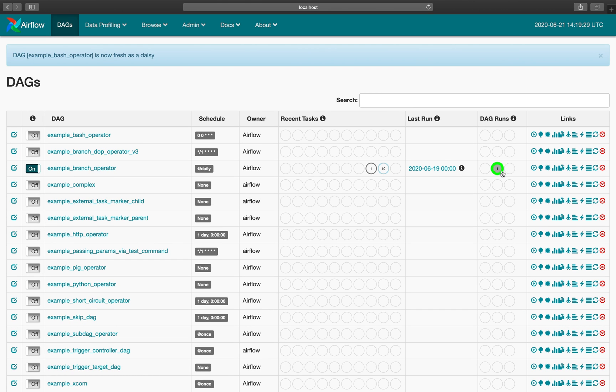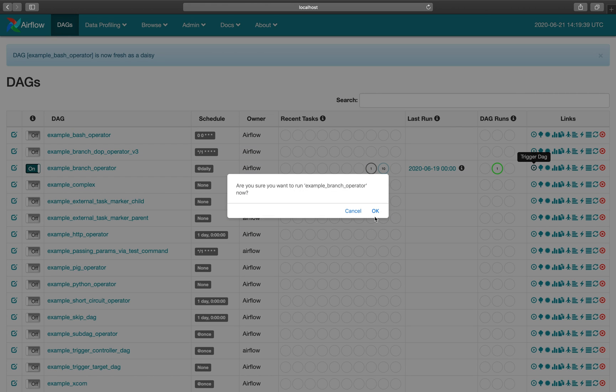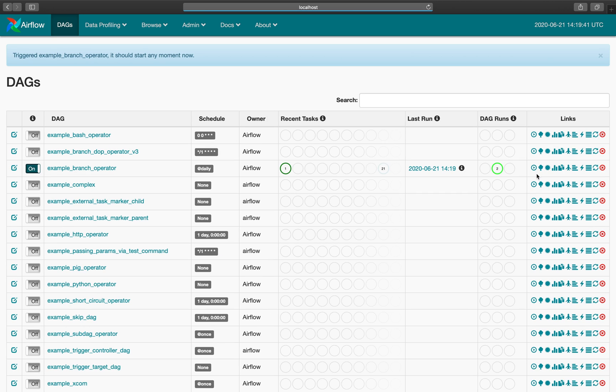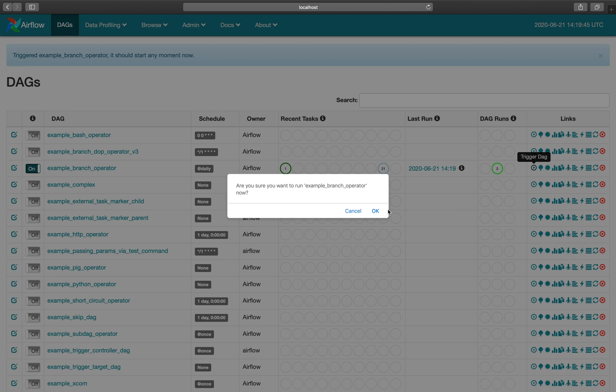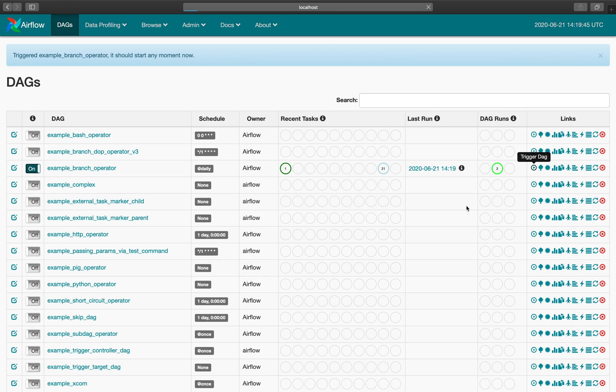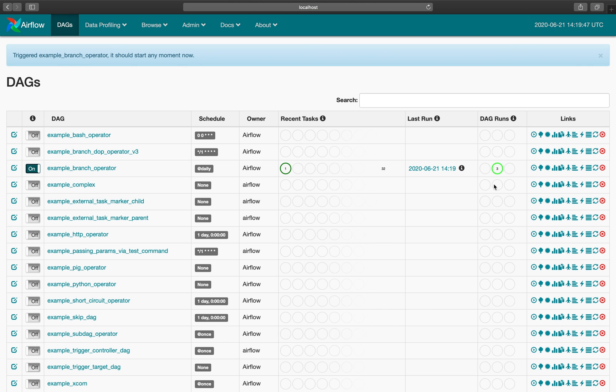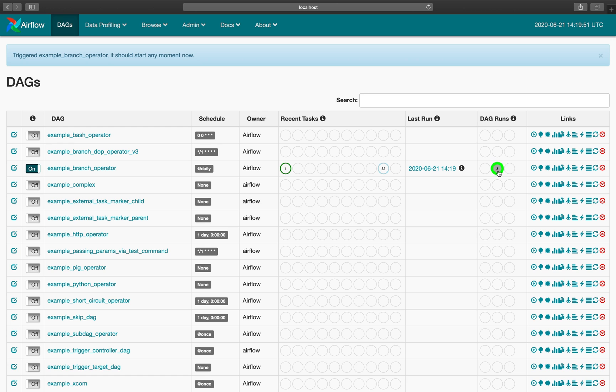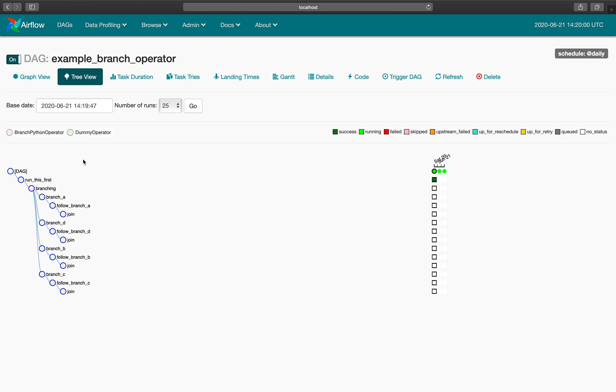Right now we have one DAG run and these are the task instances. If I just trigger this DAG again, it has two DAG runs. If I trigger it again, it now has three DAG runs. So it tells me that this DAG has three running instances and we have multiple task instances. If you want to see all these task instances, we can switch over to this tree view and it will give us the list of all the task instances corresponding to all the DAG runs.